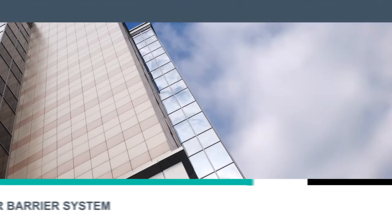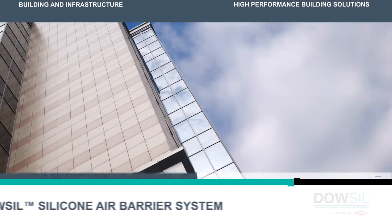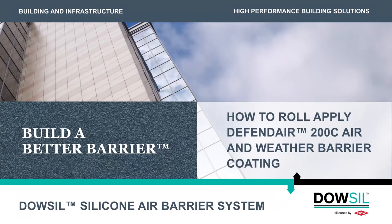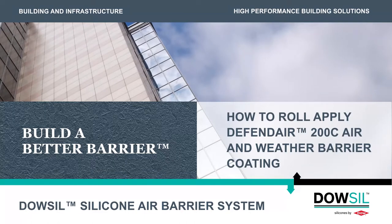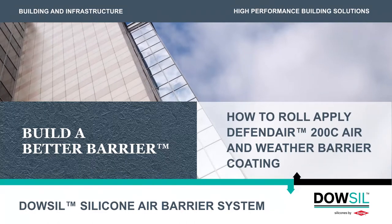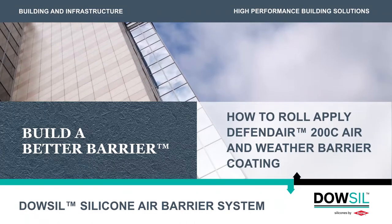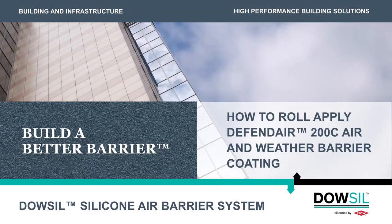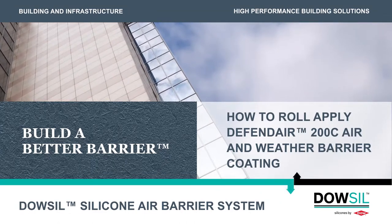Welcome to the How-To Series on Dow-Sil silicone air barrier system. This video will demonstrate how to roll-apply DefendAir 200C air and weather barrier coating on a wall.